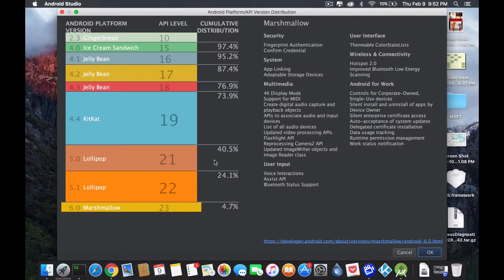The third important thing is the panel on the right. This whole category explains every version that comes out and what new features were added. So if we press 6.0, we get the security part, the system additions. Multimedia: they're adding 4K display mode, support for MIDI, et cetera. User input: we get voice interaction, SS API, Bluetooth stylus, et cetera.